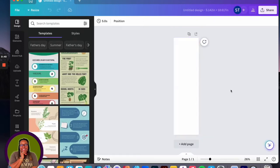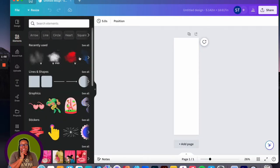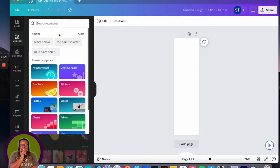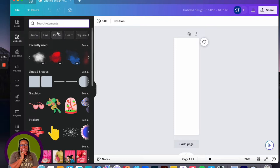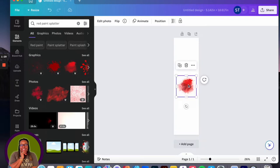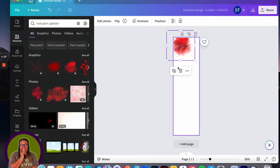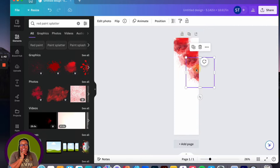Now we have our basis for the graduation stole. I like to build the graduation stole from the bottom up. The colors I'm going to use today are red, white, and blue — those are the graduate's school colors. I'll come in, hit elements, and search for 'red paint splatter.' I want the basis of my bottom to be red, so I'll grab this paint splatter, place it up here, then duplicate it and place it in random spots.